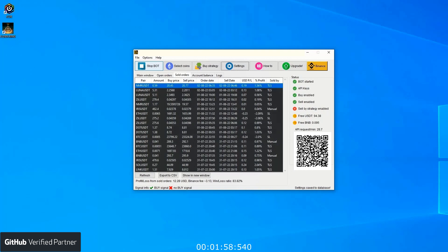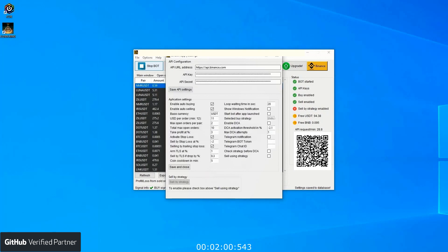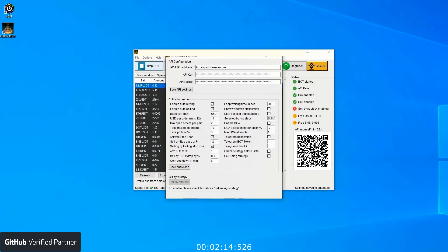Now let's move to the settings window. The first three fields are for API configuration. You can grab it from your Binance account, and below there are main app settings like take profit, TLS, DCA, notification, and orders. The next section is for sales strategy.